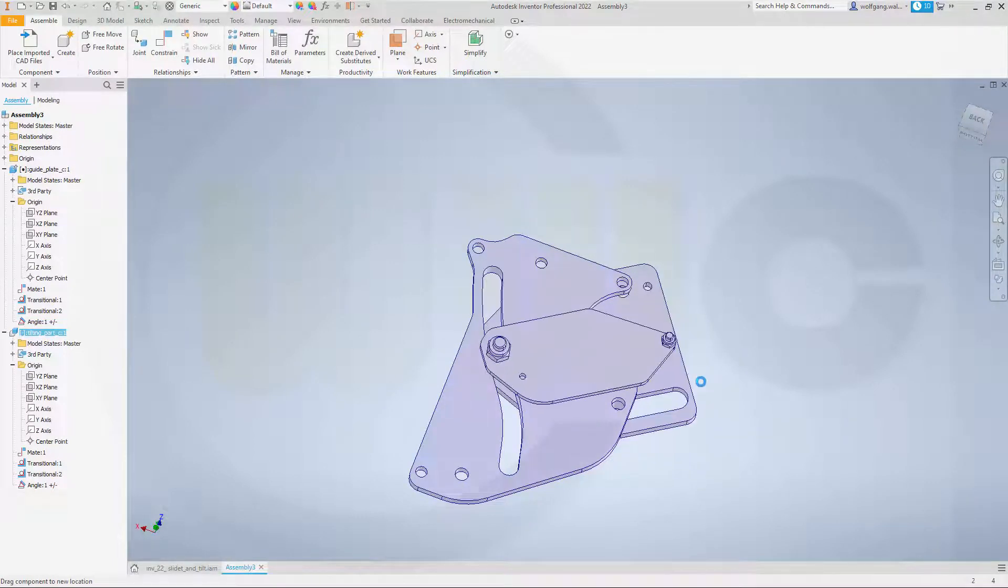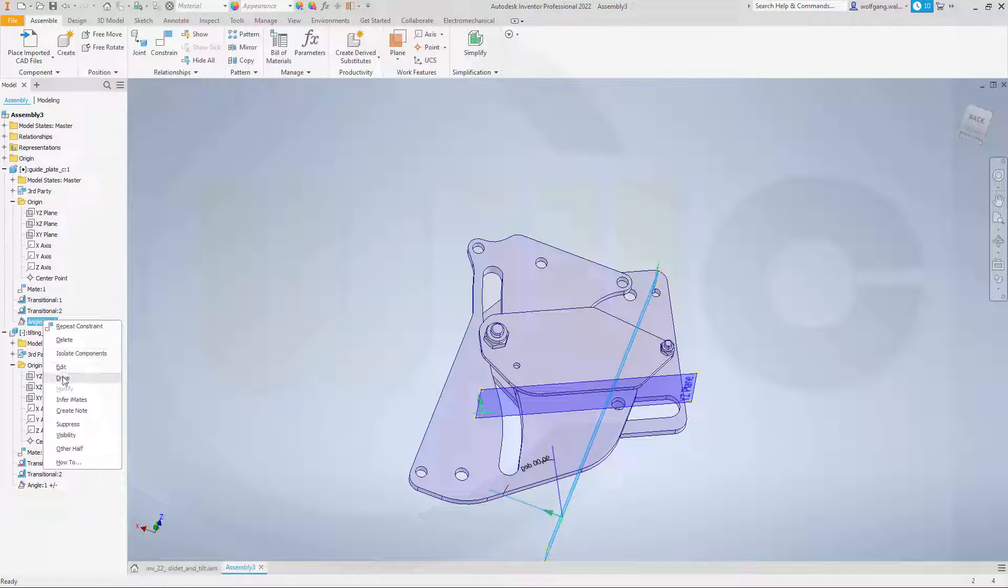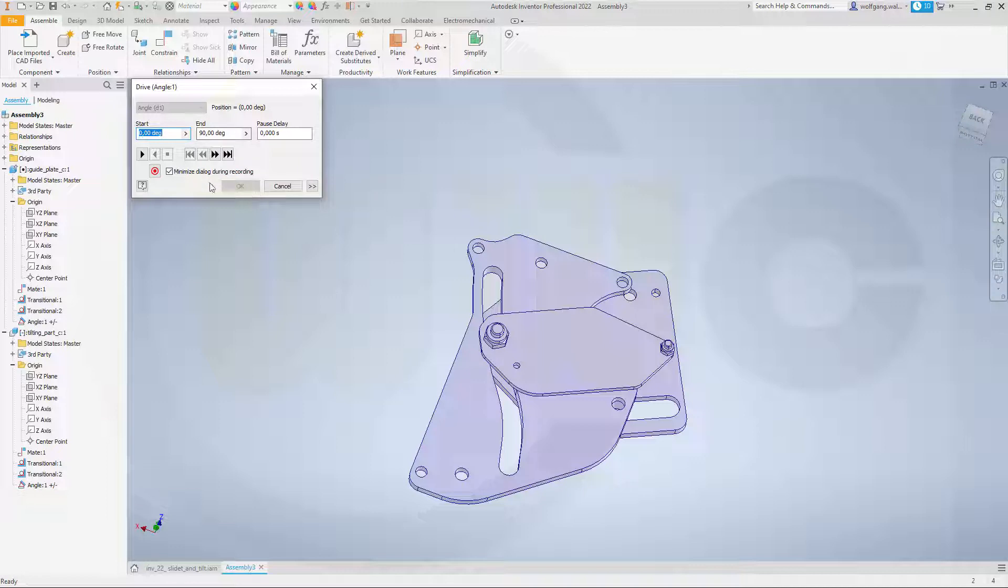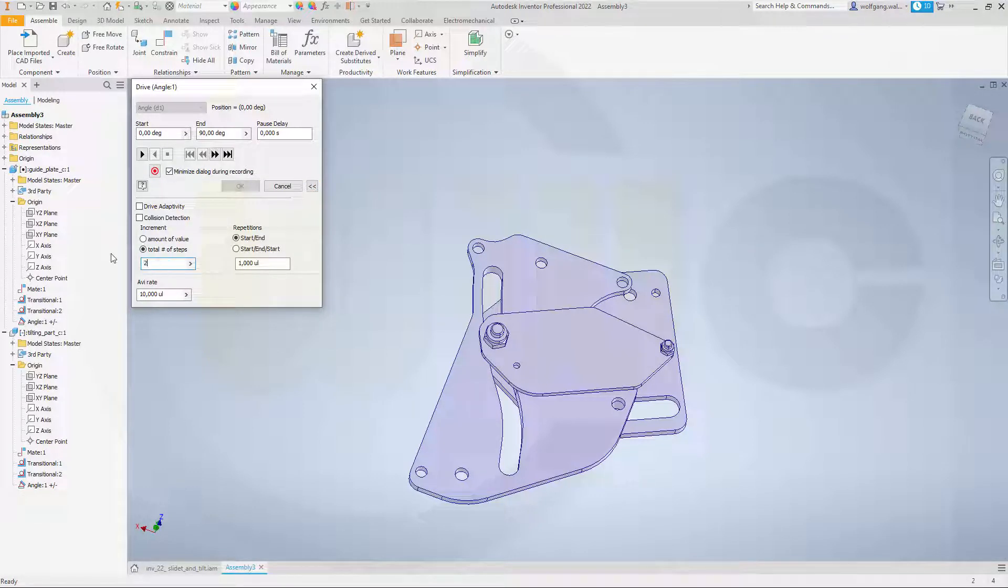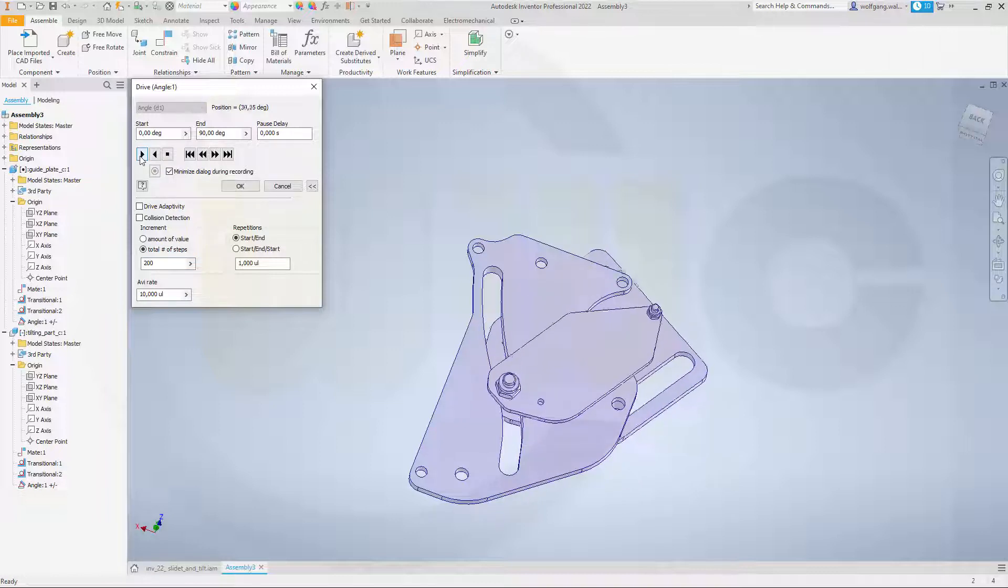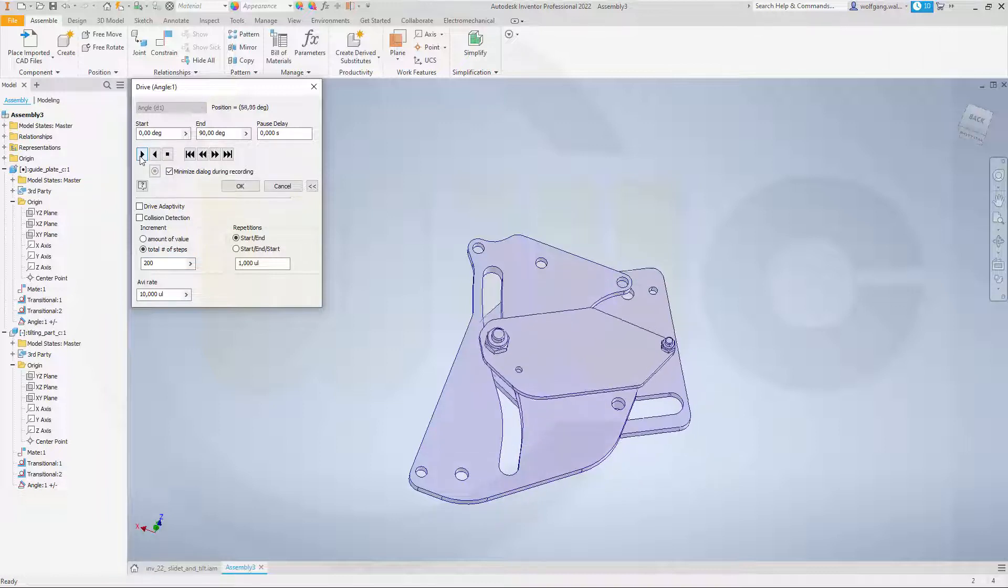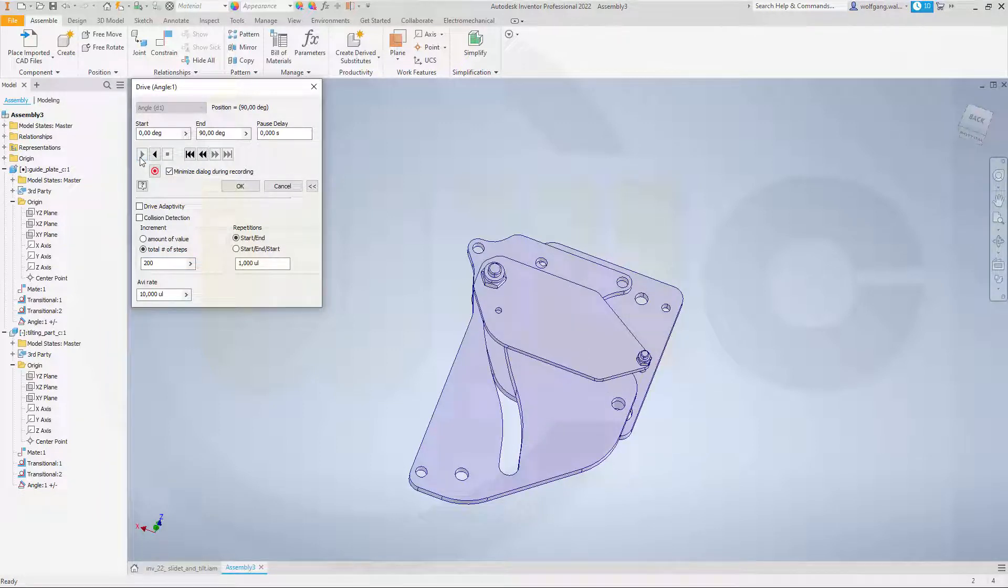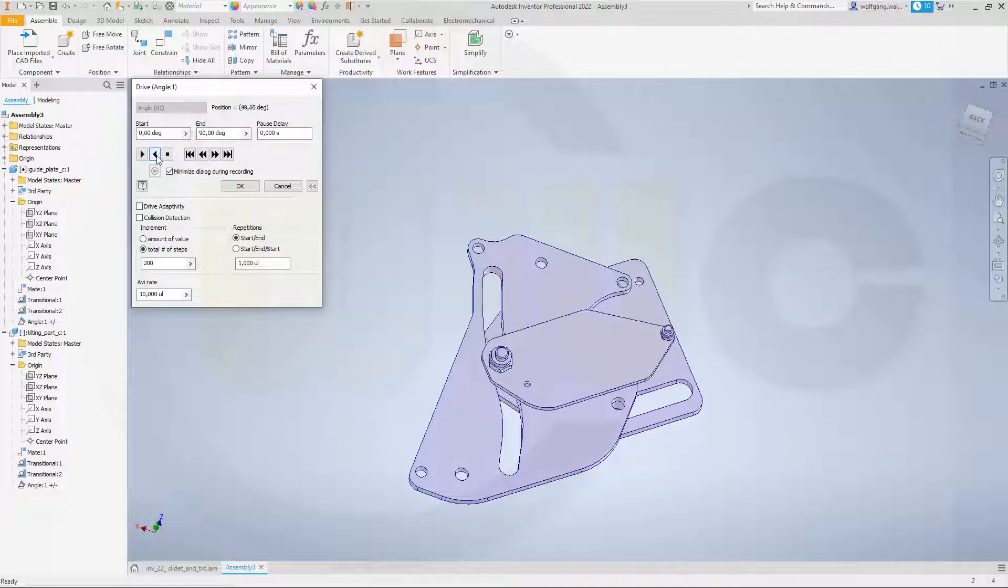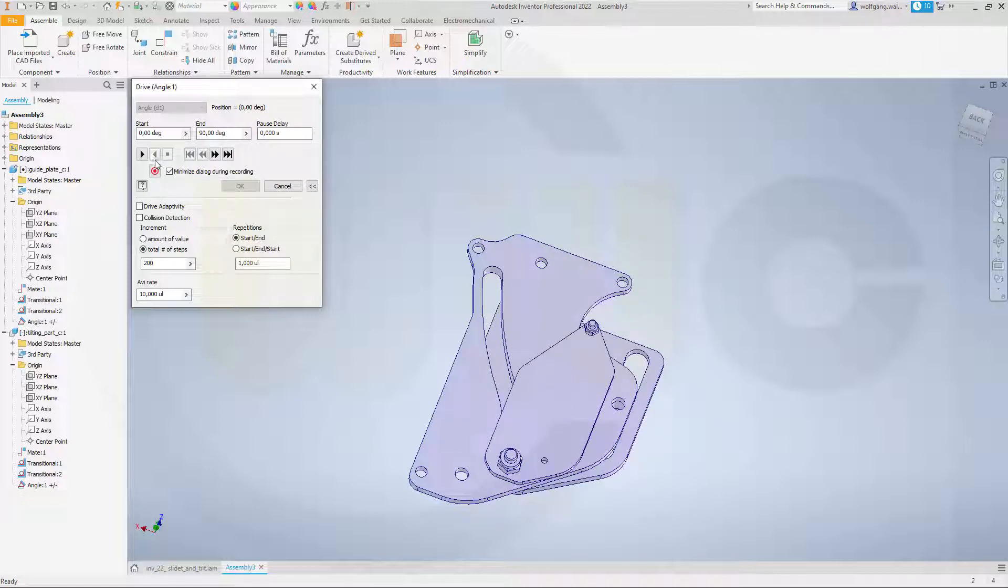But now we can drive that constraint here. So go to drive from zero to 90 or 90 to zero. Let's see how many total of steps. Let's go for, let's say, 200 steps. And let's move it. Move it back. Works like a charm.